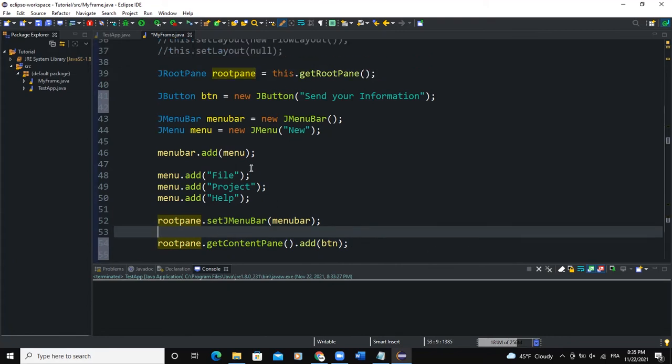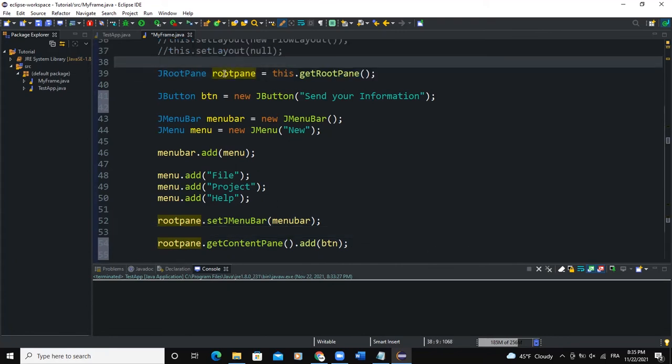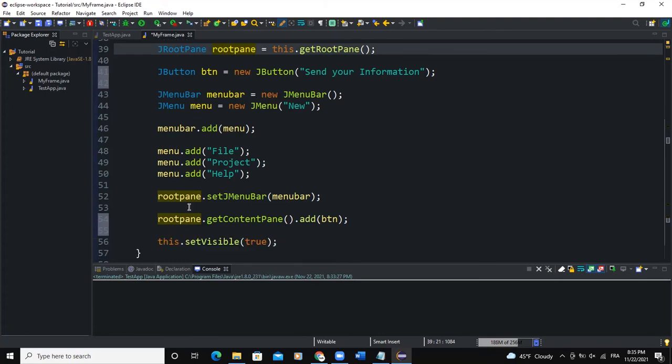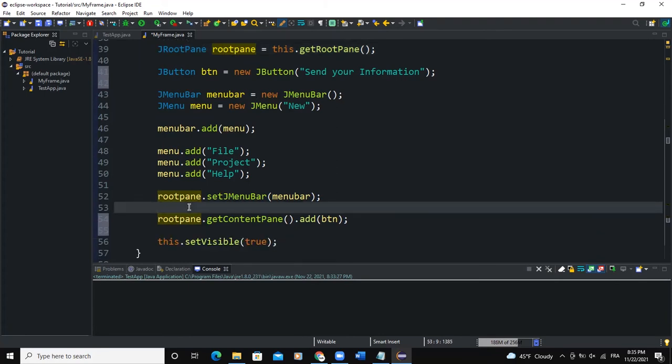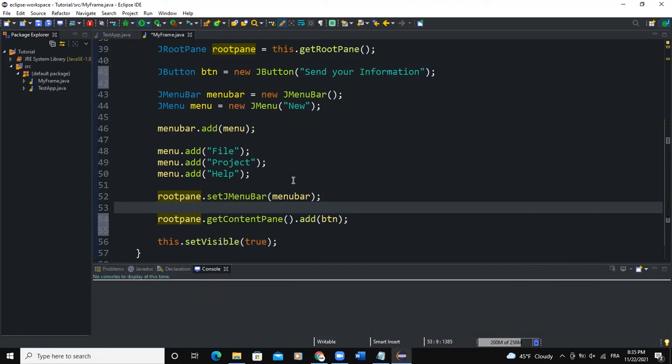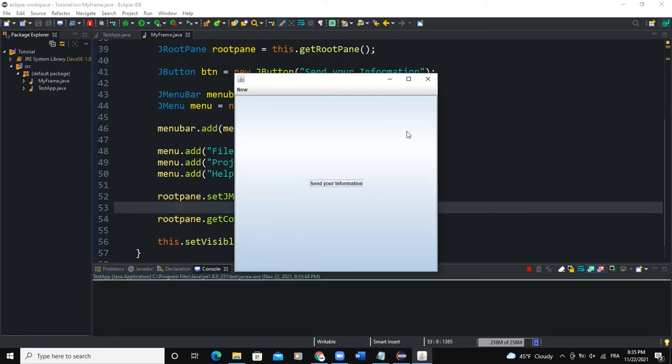All this is done because here we declared a root pane instance. So as I said at the beginning, a root pane is a class, is a container that is used behind the scenes by the JFrame and the JDialog classes. So now when I run, you will see that we have send your information here.